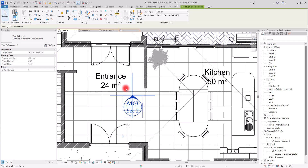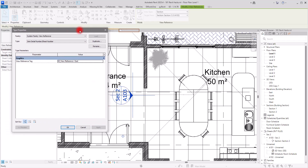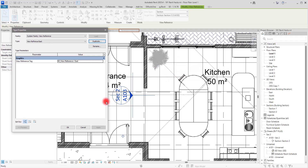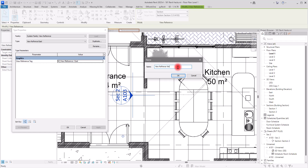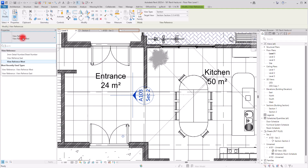I'll load the family into the project again. Now selecting the component shows no instance properties, but going to Edit Type shows all four directional types. I can switch to, for example, East and it updates in the view. So we have two options: either use these types within a single family, or go further and create duplicated named types such as 'View Reference East,' 'View Reference West,' 'View Reference North,' and 'View Reference South.'